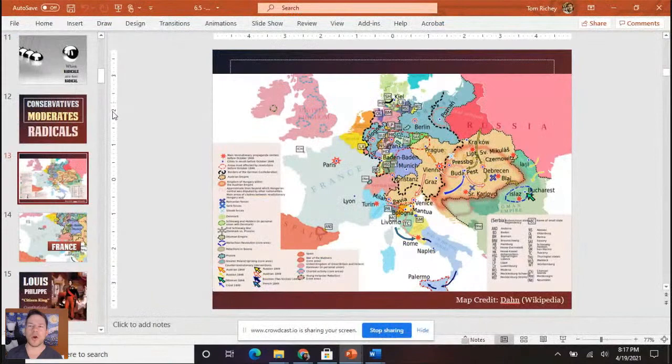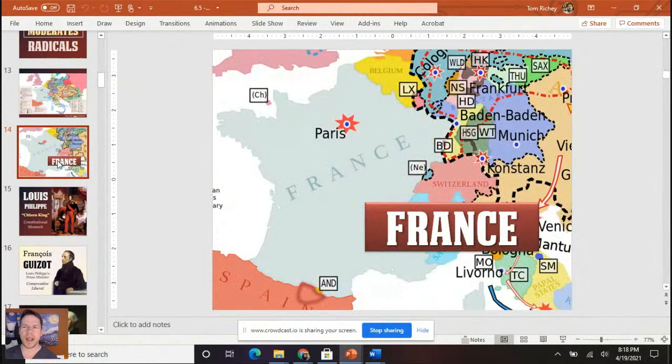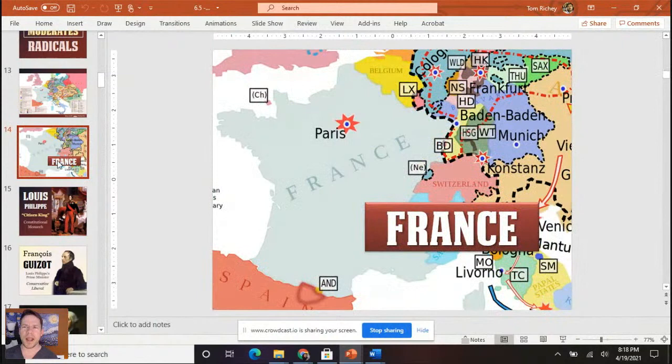I would encourage you to take a look at my initial lecture — about a five-minute lecture — on the revolutions of 1848. I would also recommend the one on France. The French Revolution of 1848 is worth taking a look at. That's what's setting things up and bringing about the end of the so-called Age of Metternich.